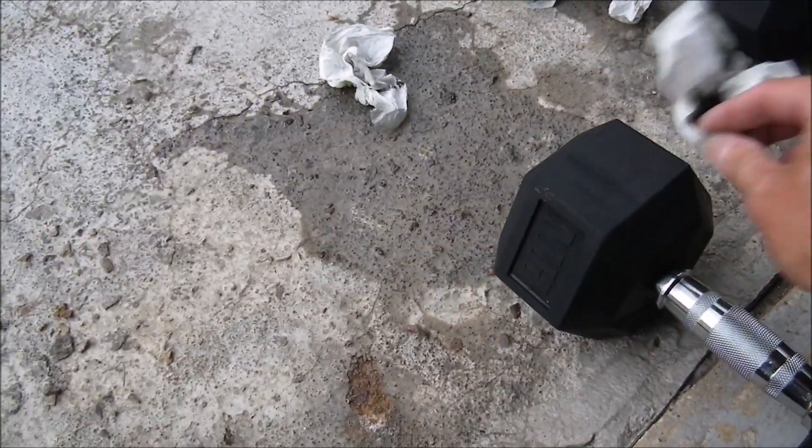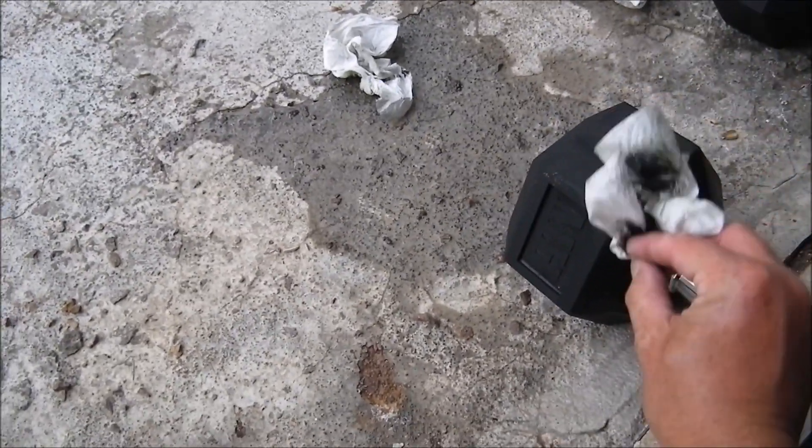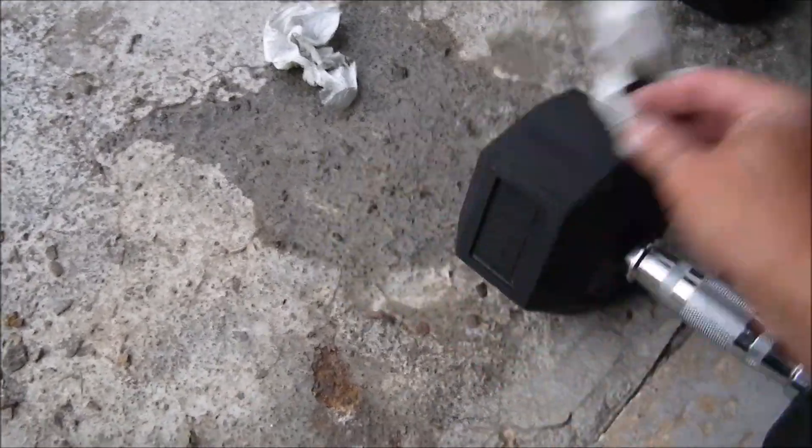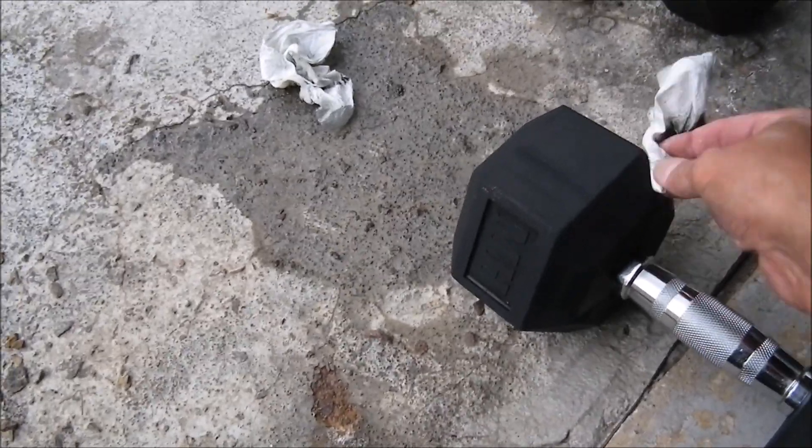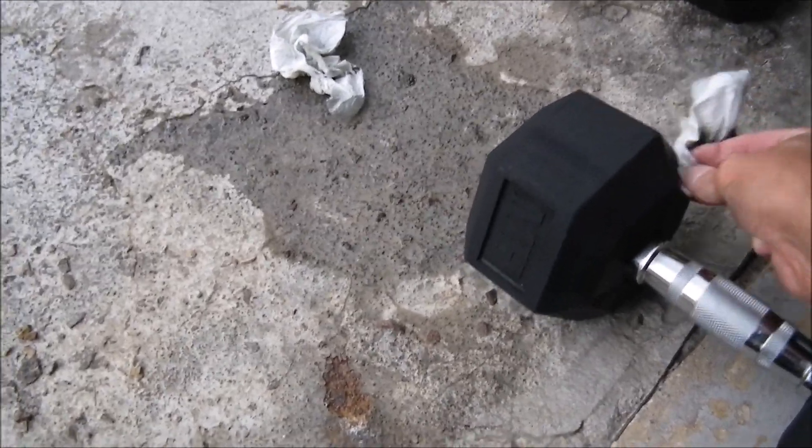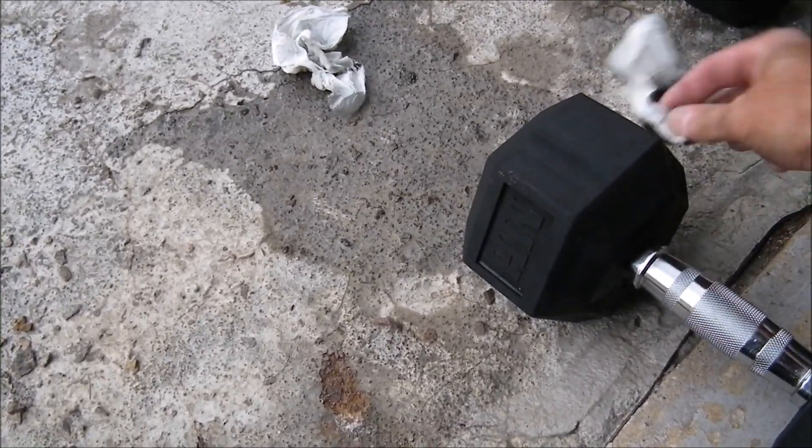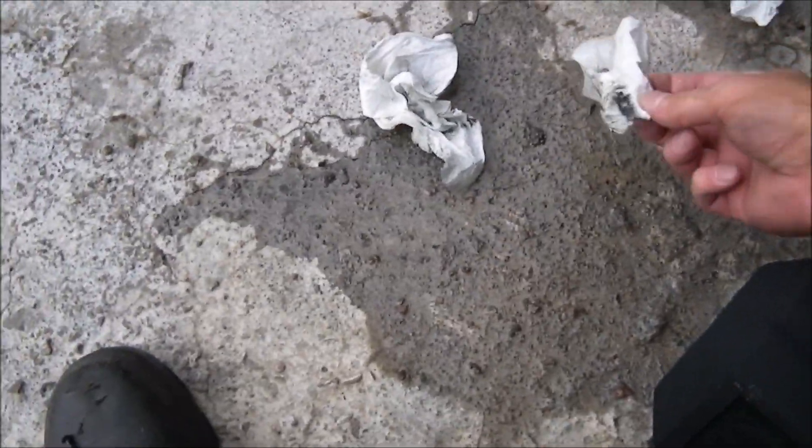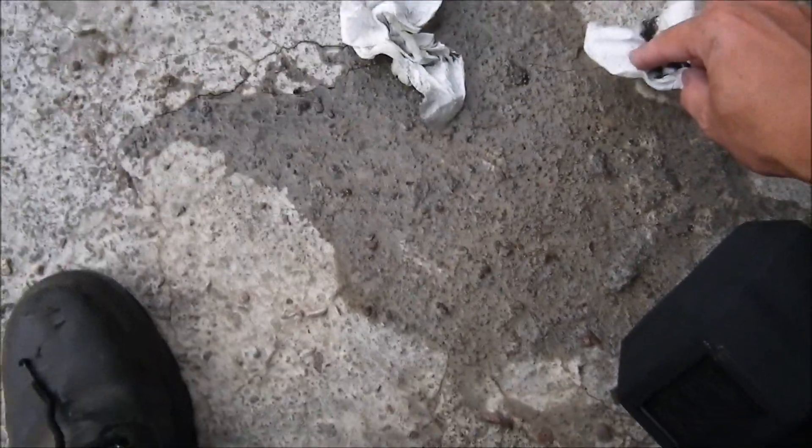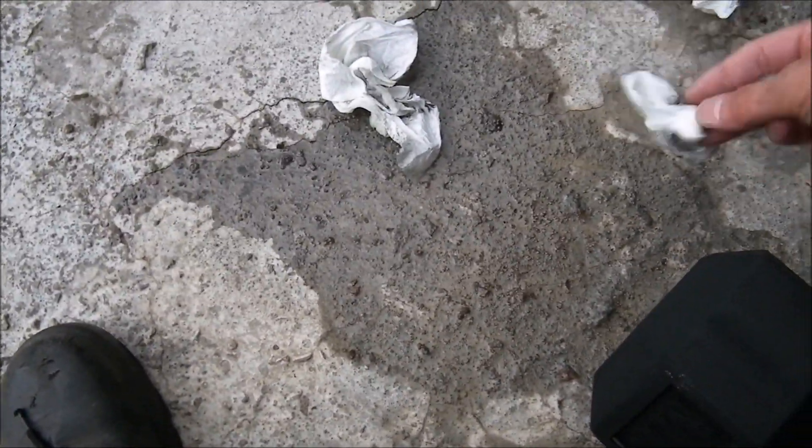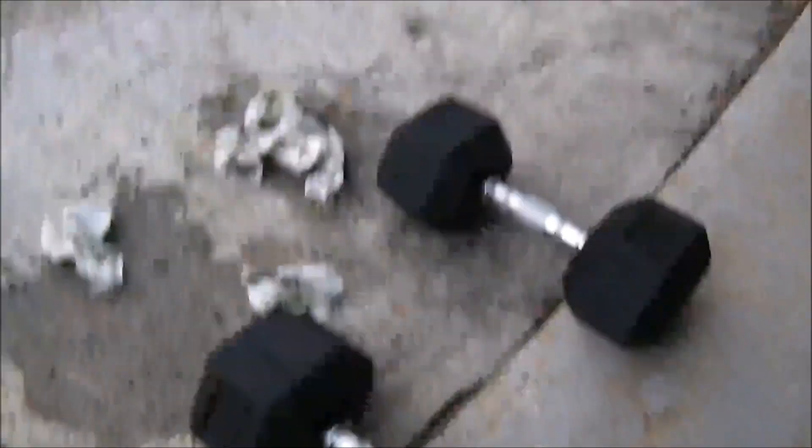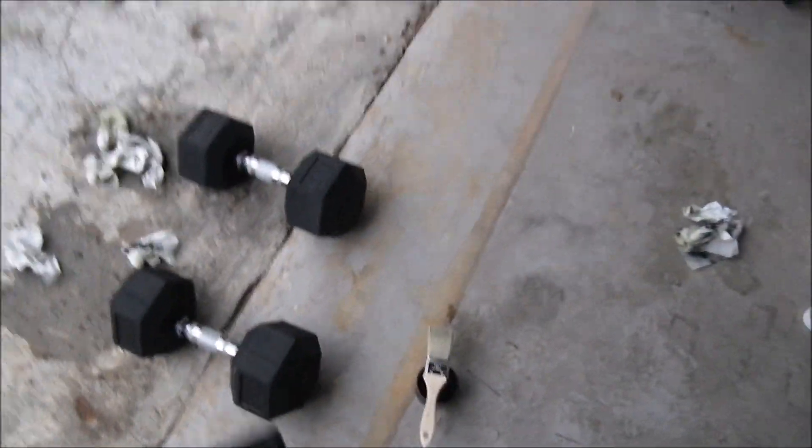When they're wet with white spirit they release black stuff. When they're dry they're alright. Is that normal? I don't know. The rubber. Look. The end.